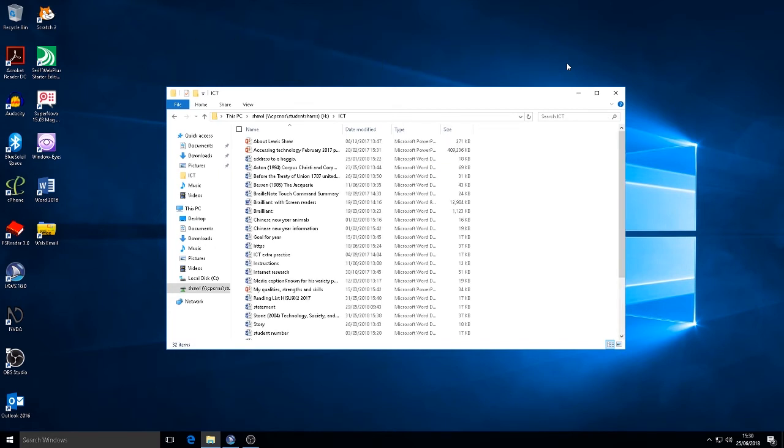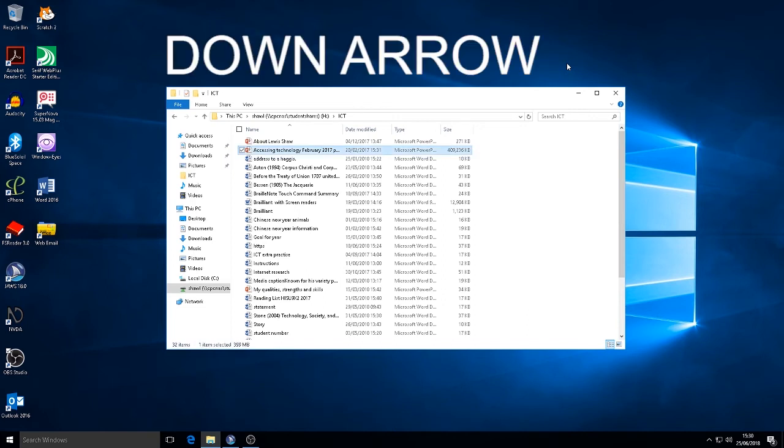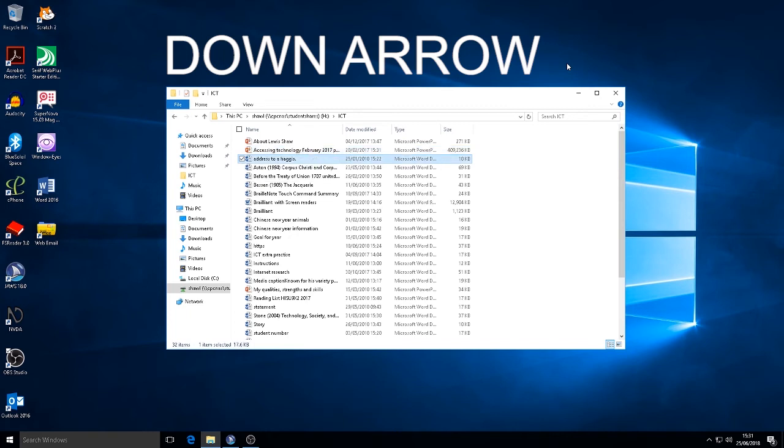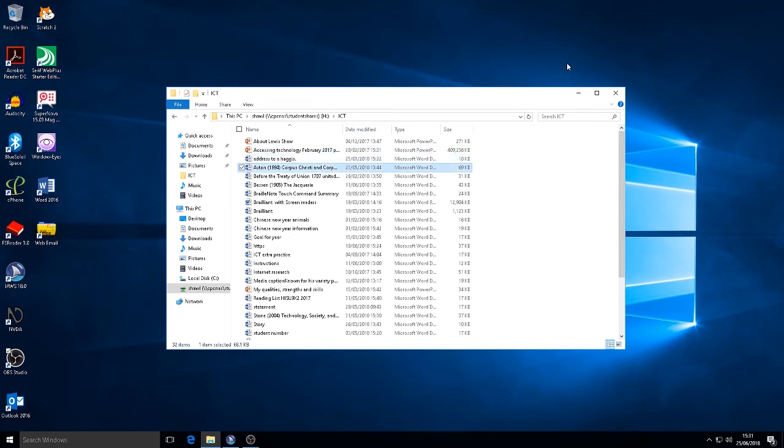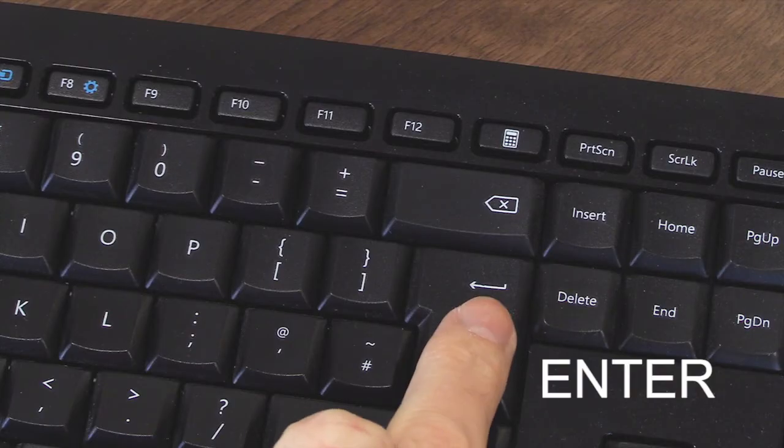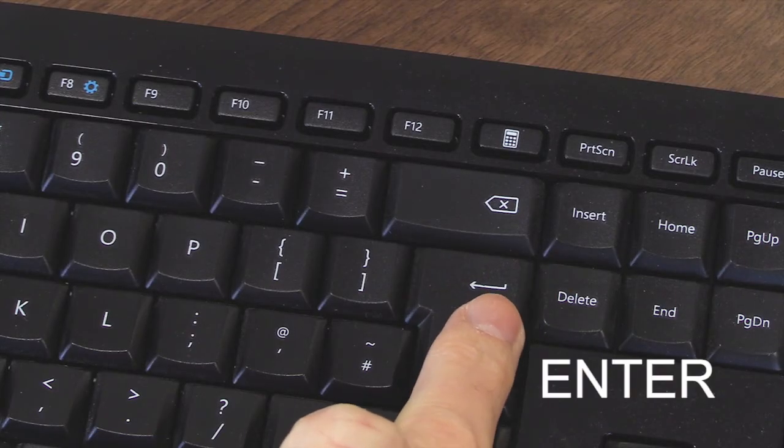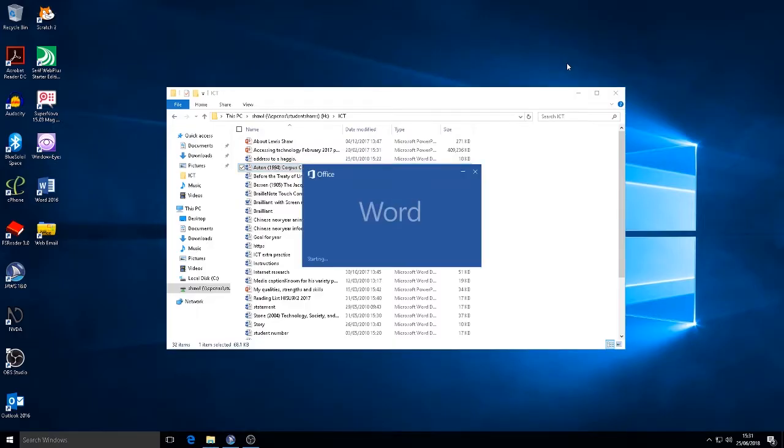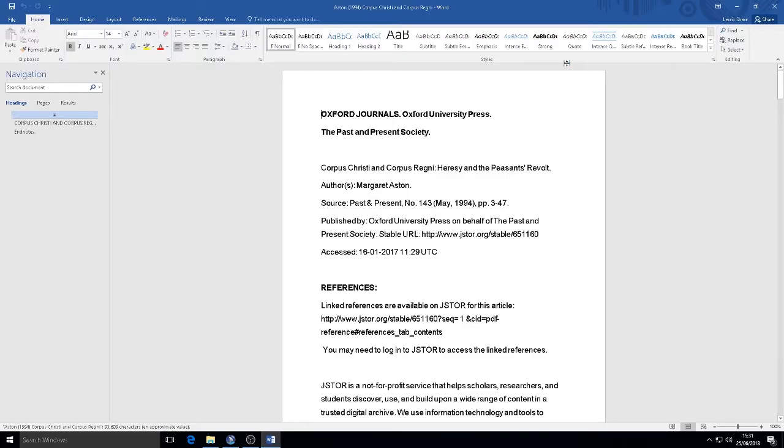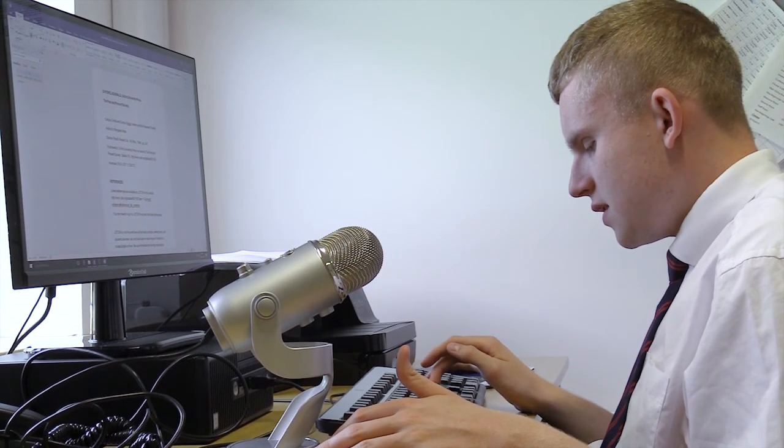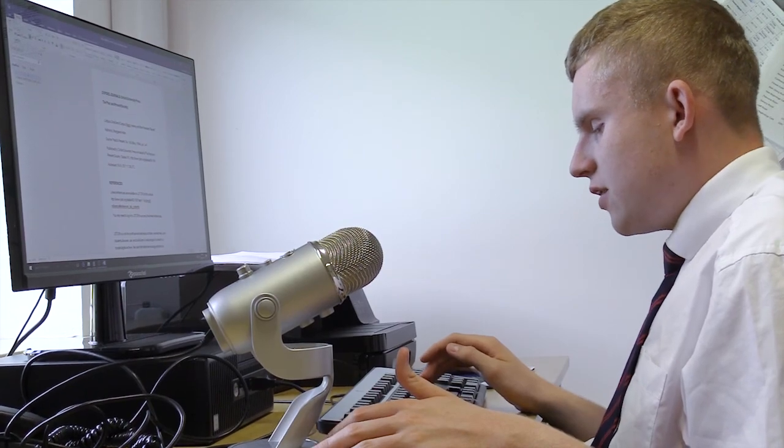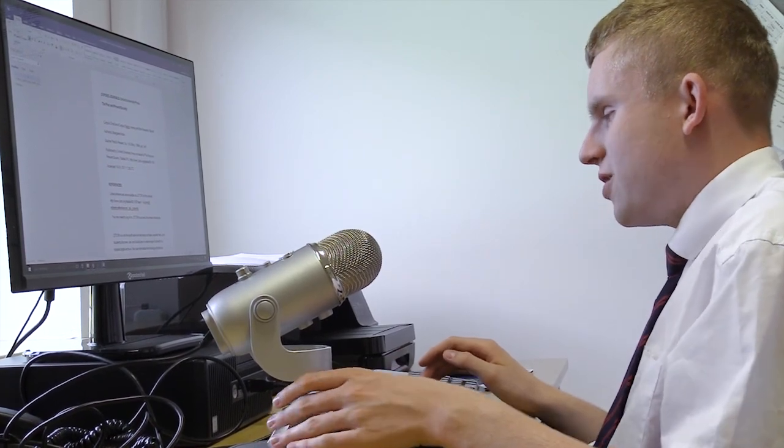I'm now looking for a file called Aston 1994. So to open that, I'm now going to press the enter key. And that's the file opened.